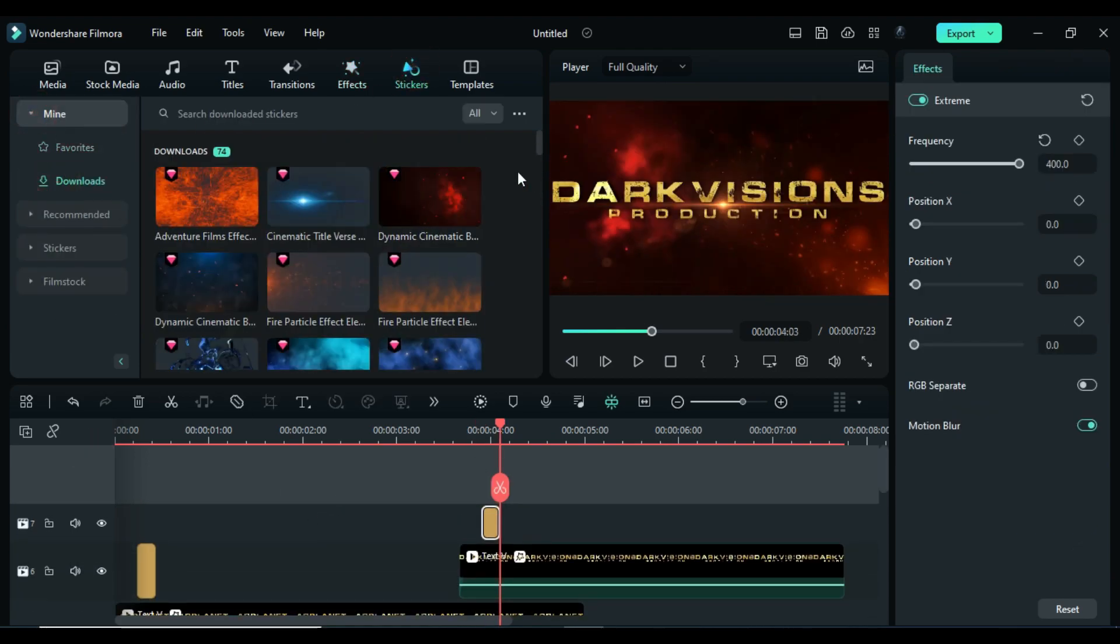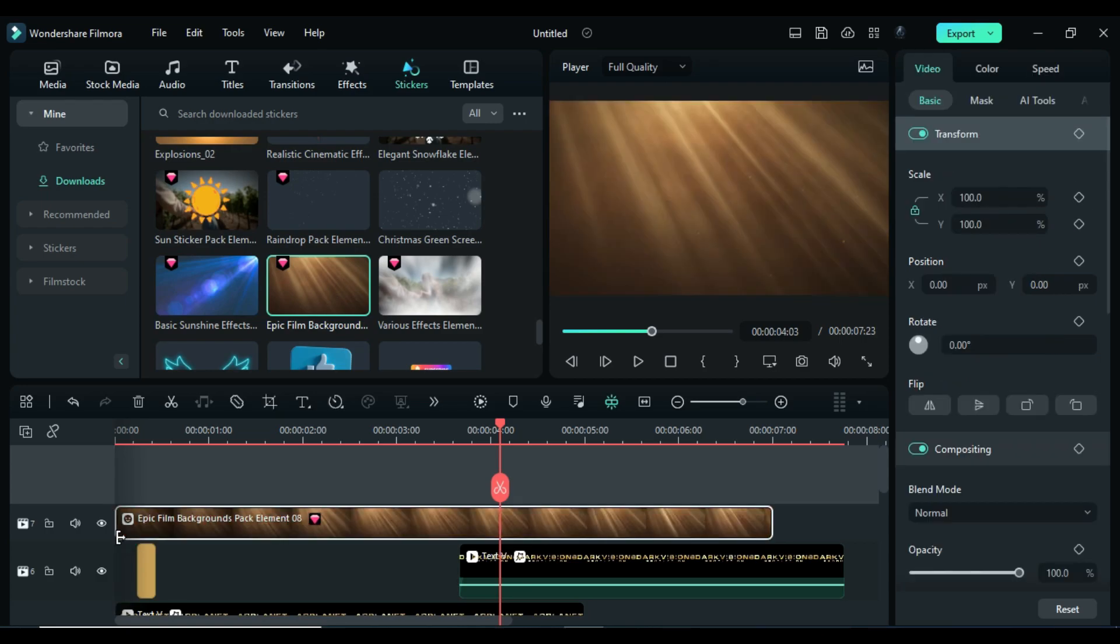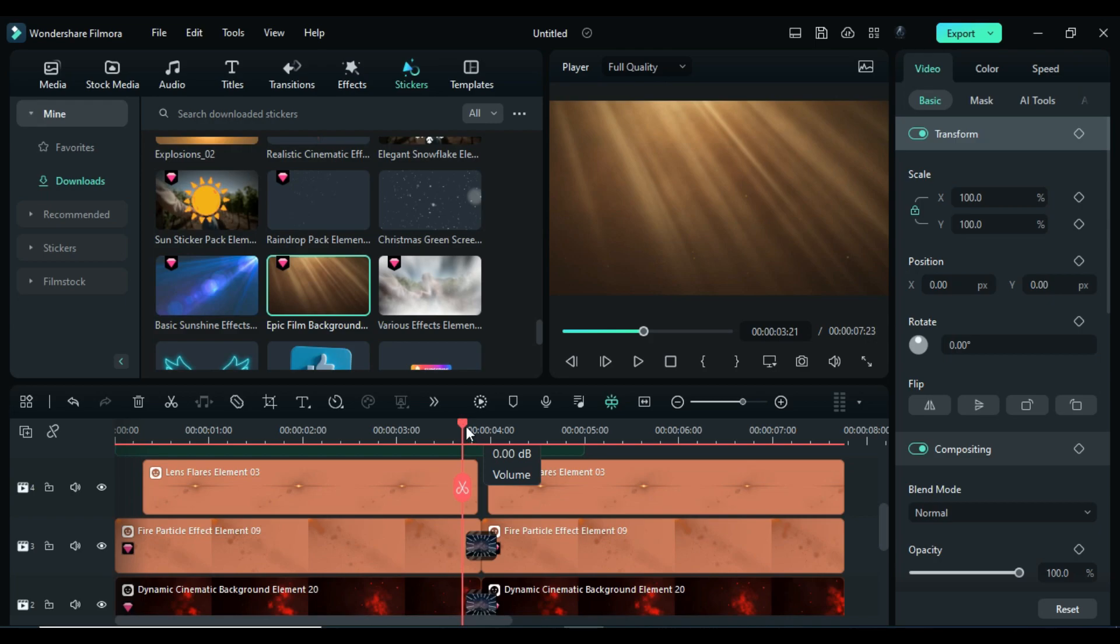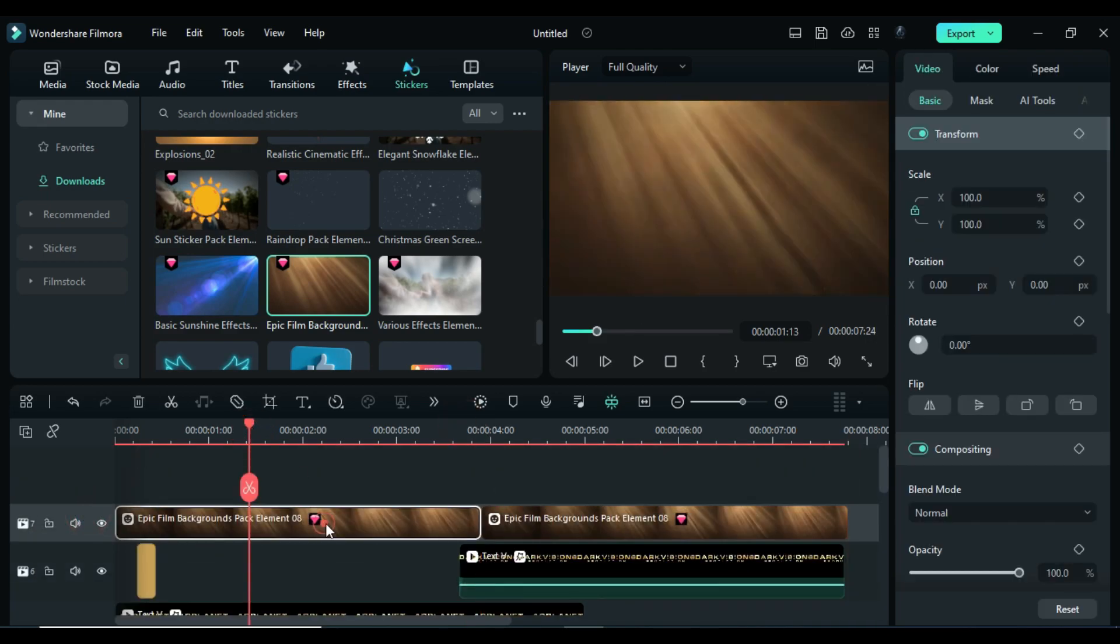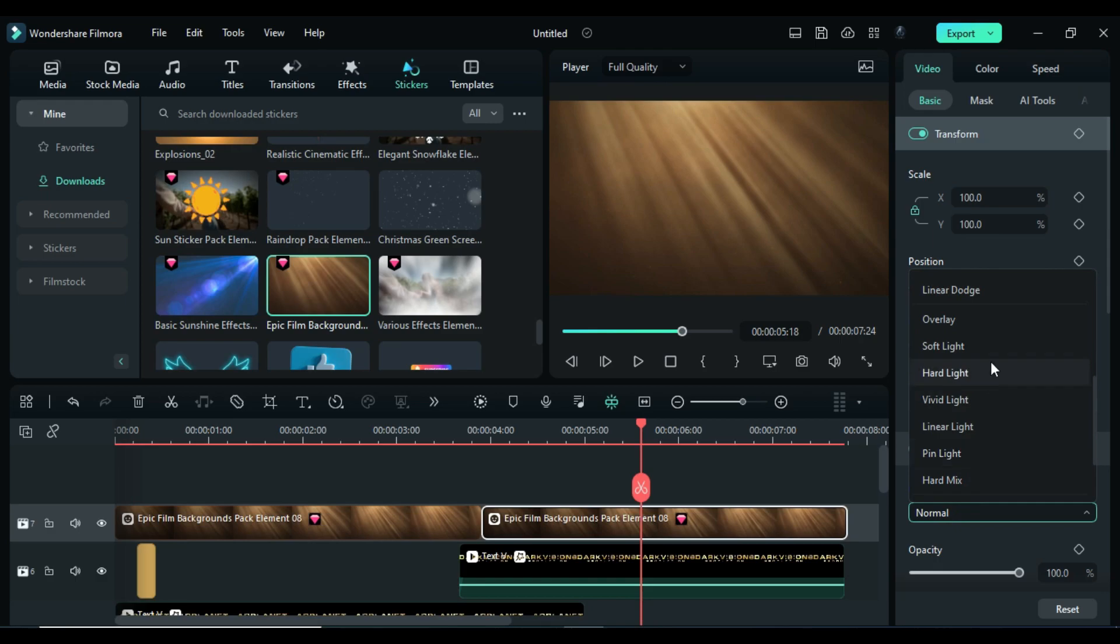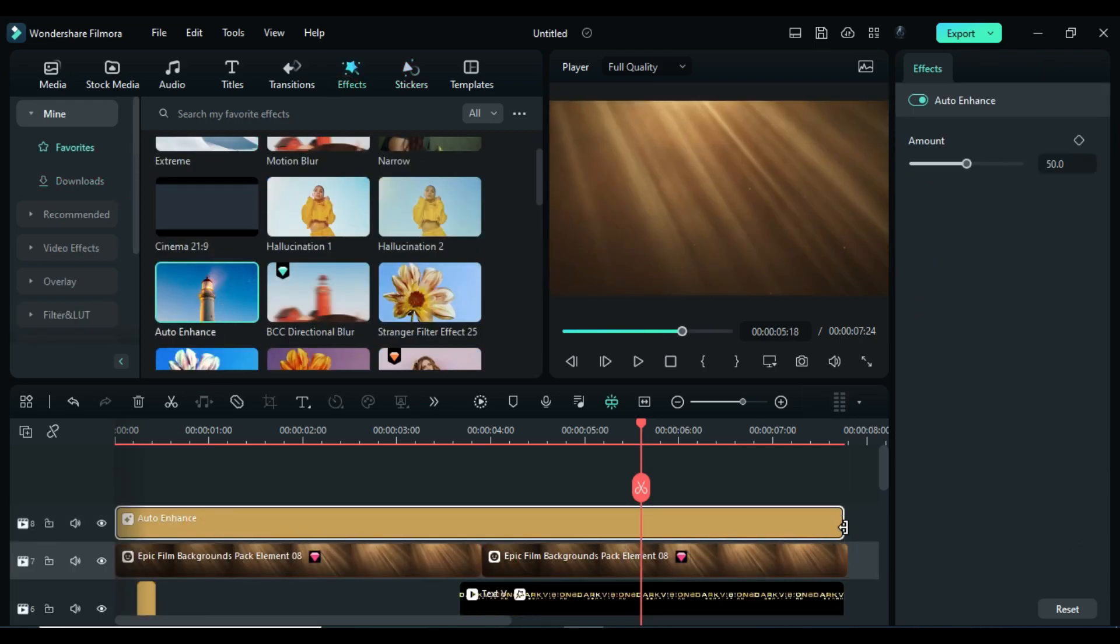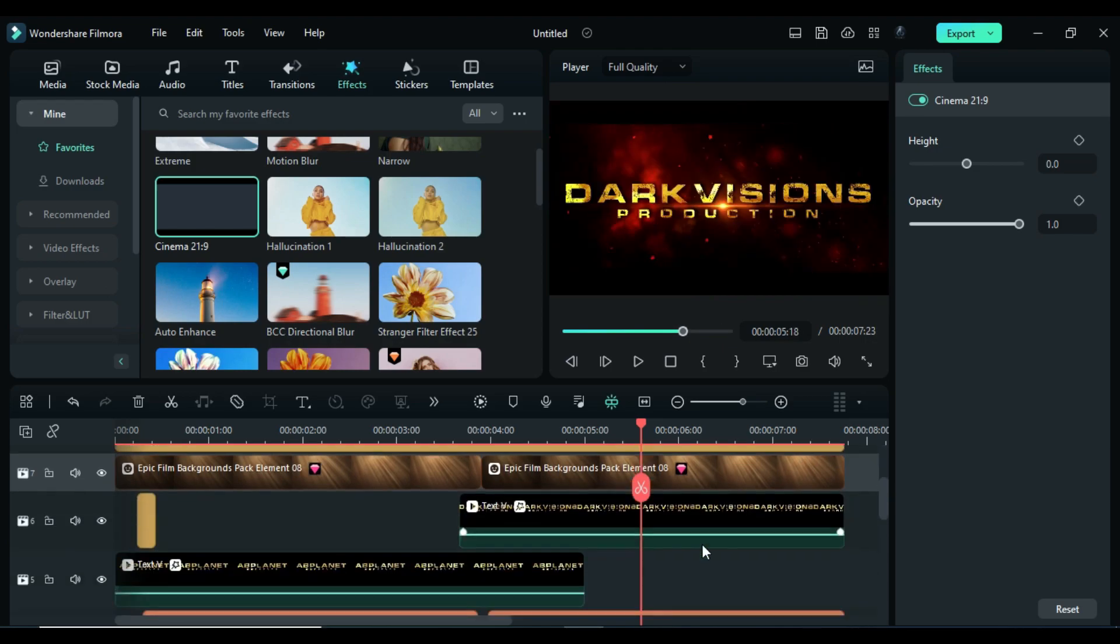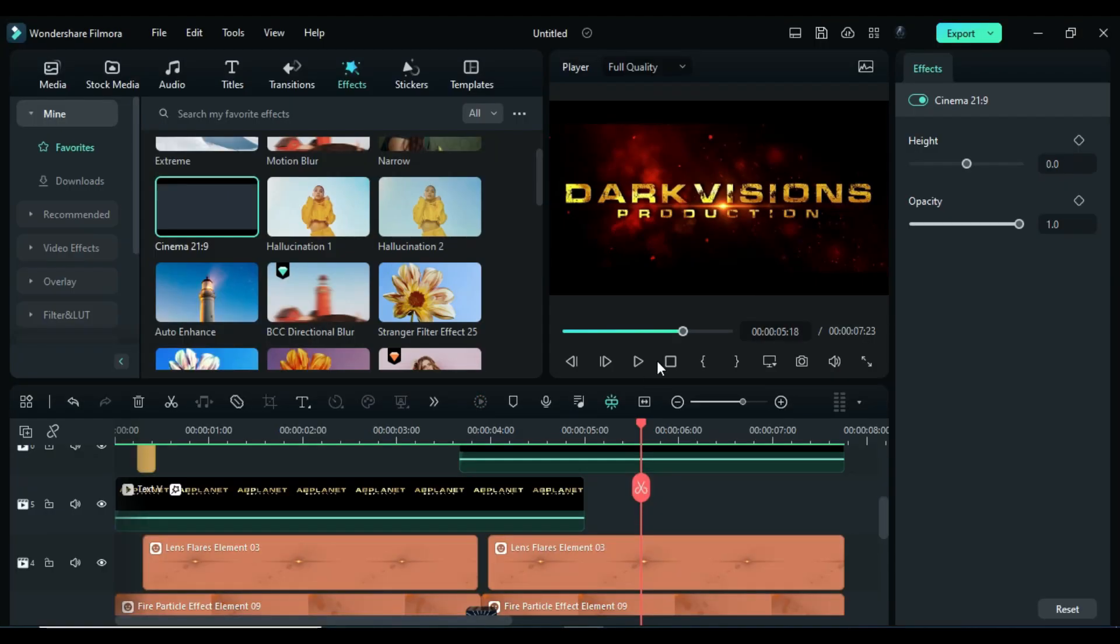Then go to the stickers and apply this epic film background on track 7. Let's don't use shake on second. Split it and copy and paste it on same track. Change blend mode to overlay, then apply auto enhance effect and then apply cinematic bar. Now let's render it to see the final preview.